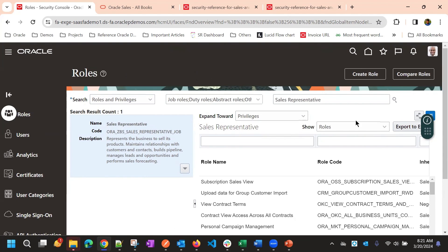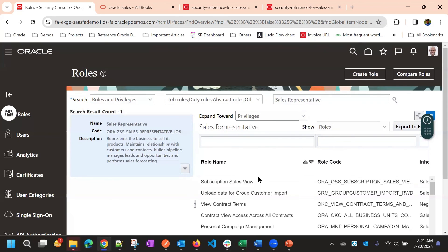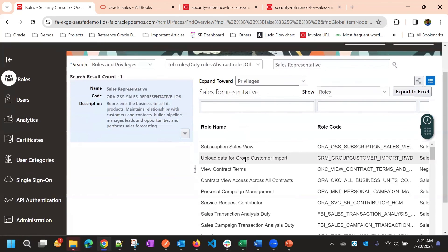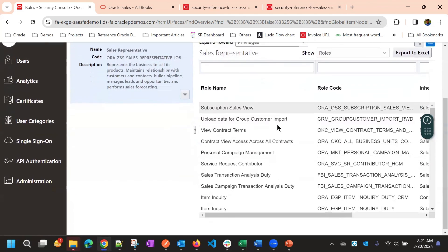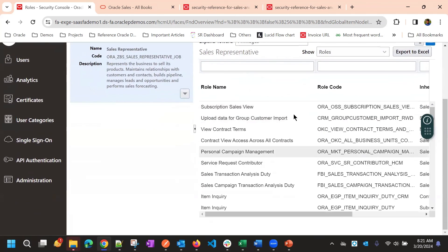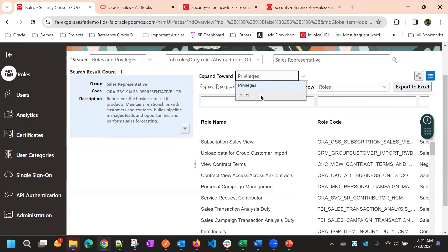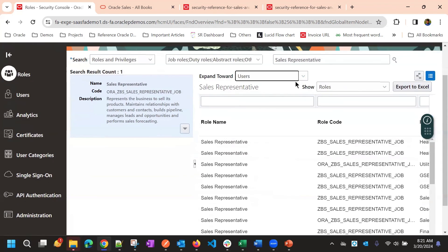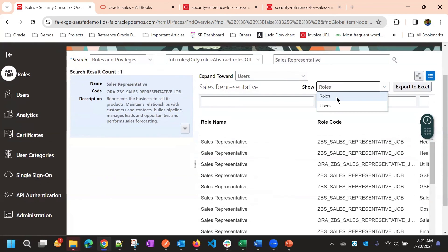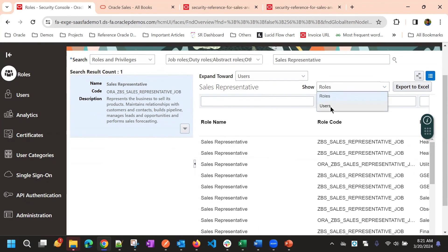From the role view you can expand the role hierarchy to see the privileges, or you can expand towards users to see all the roles assigned to a particular user.